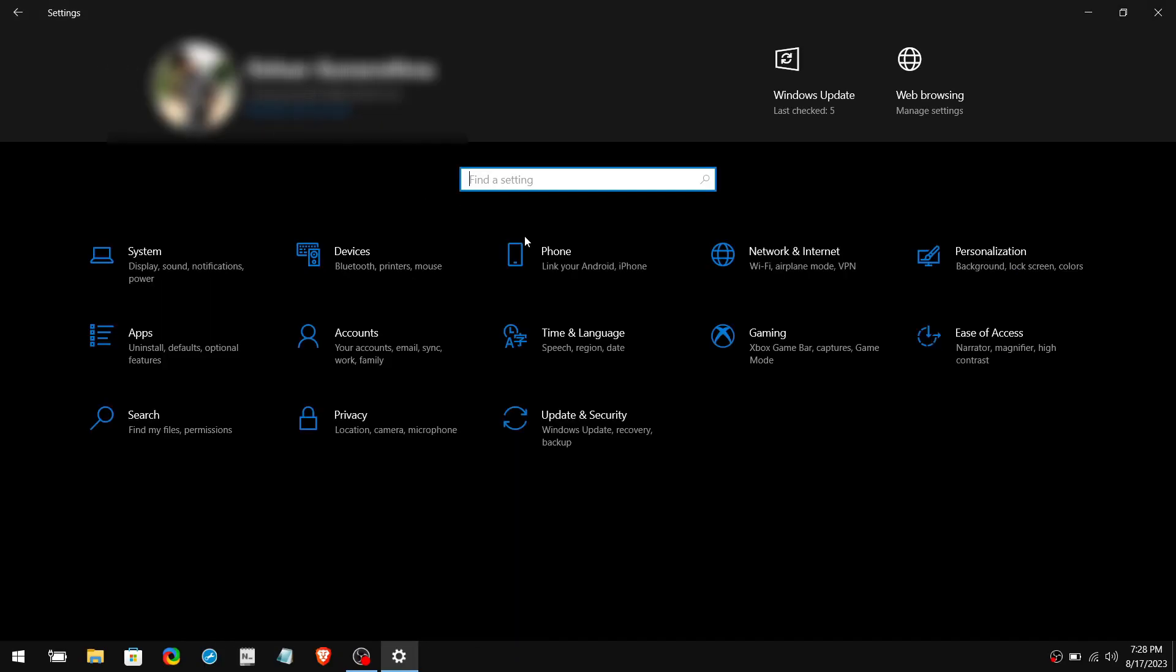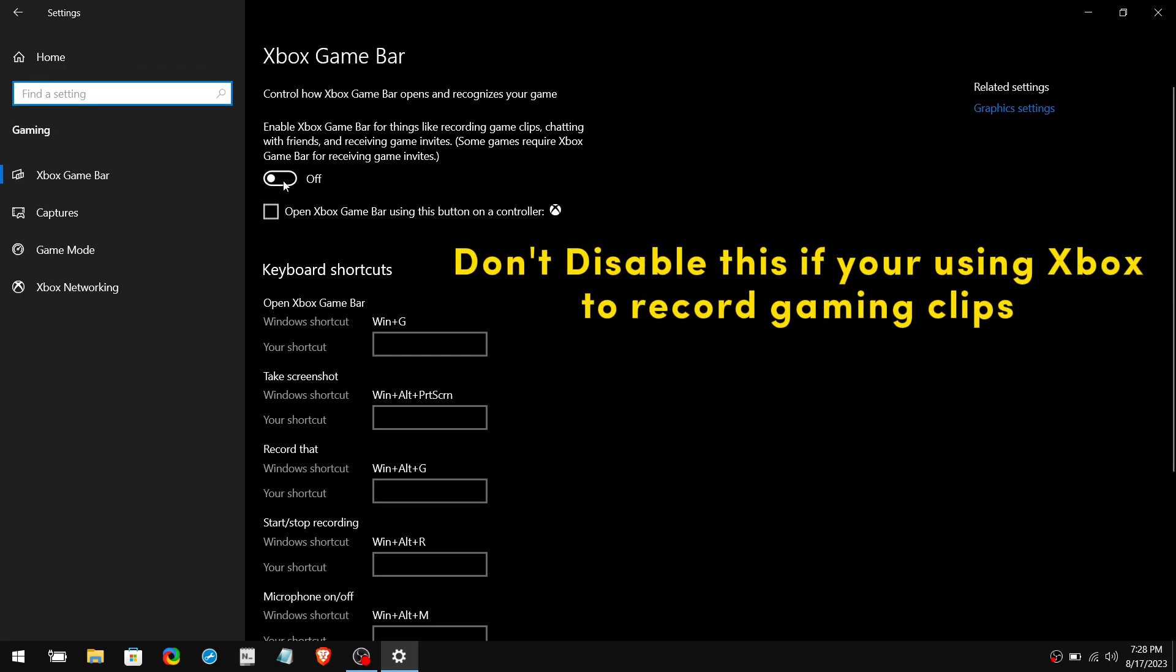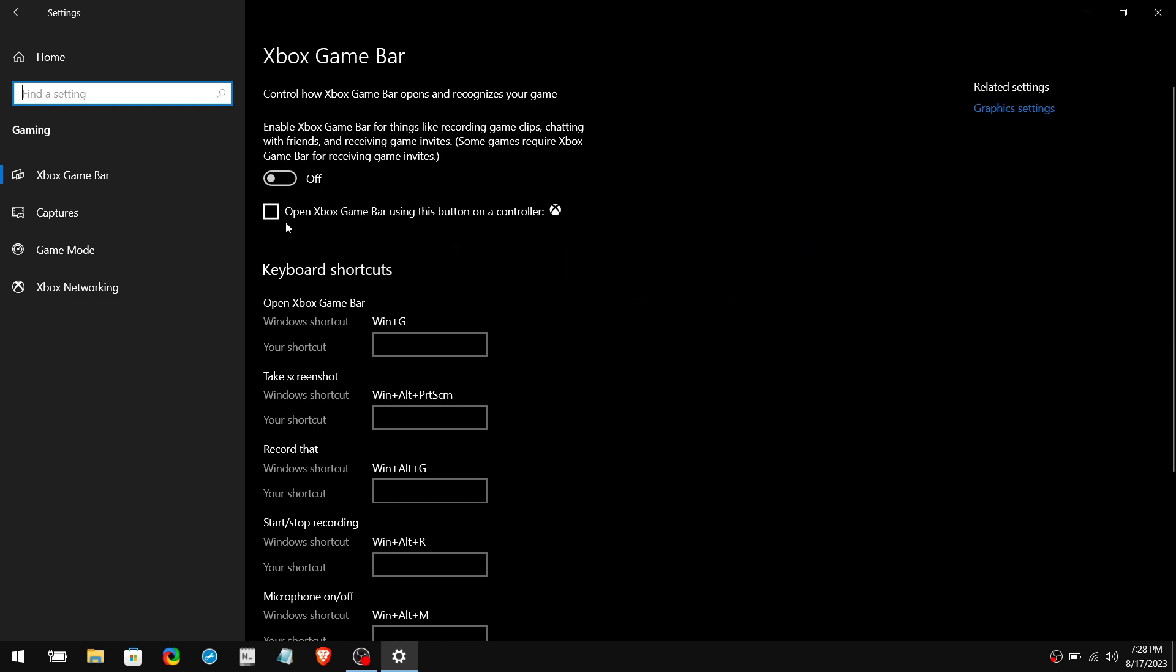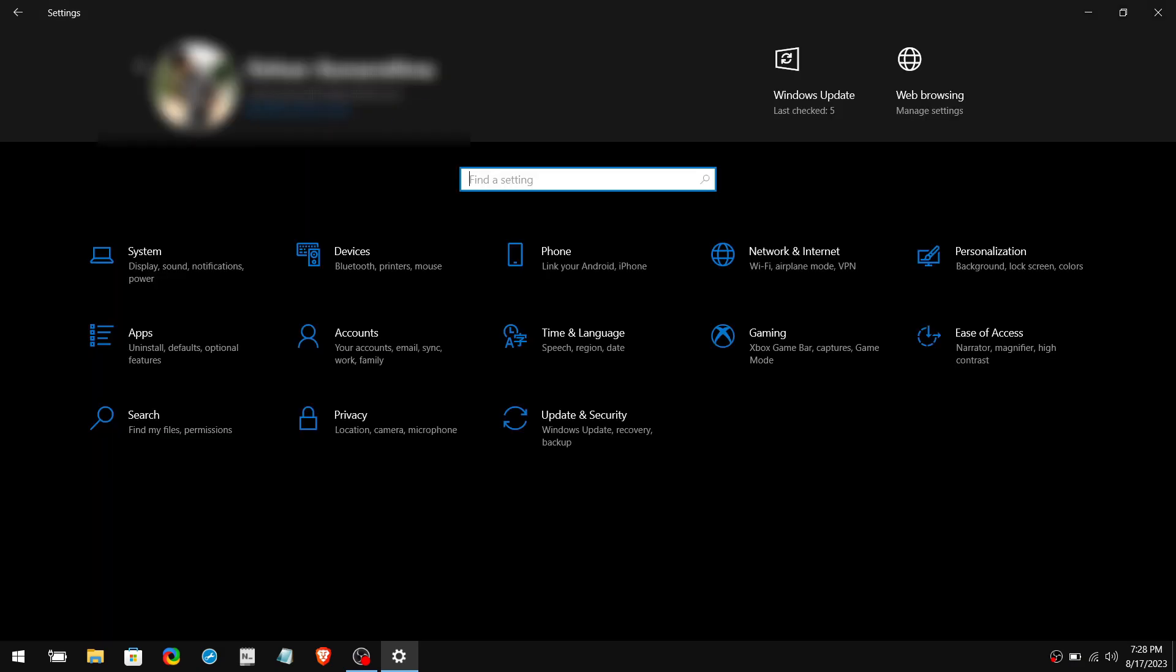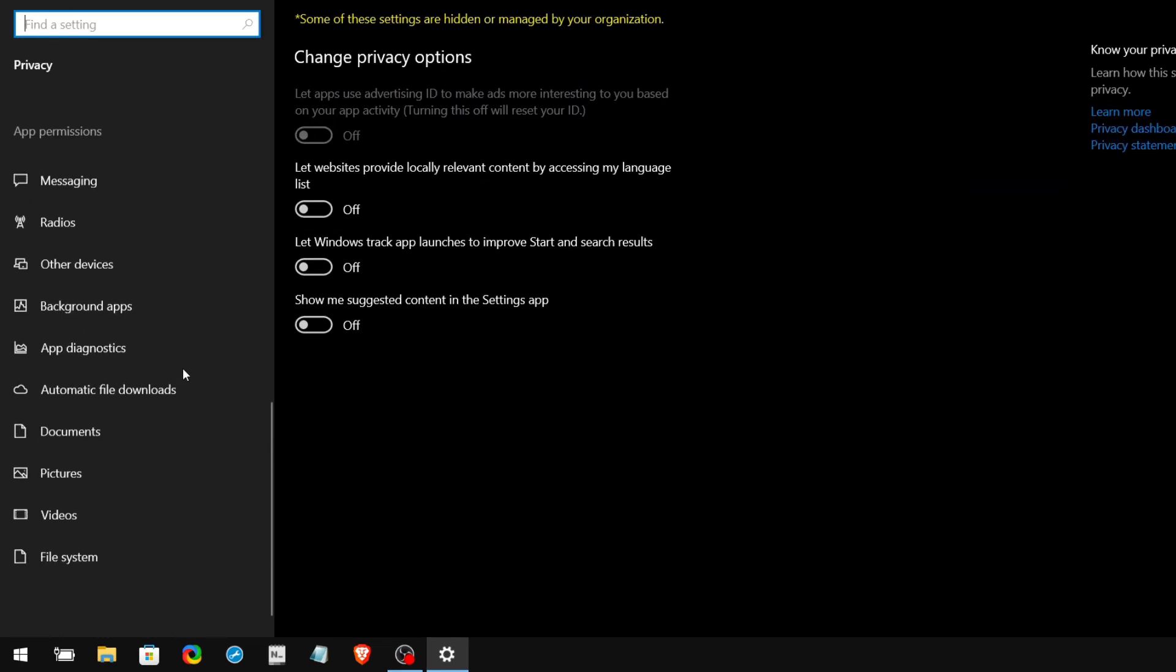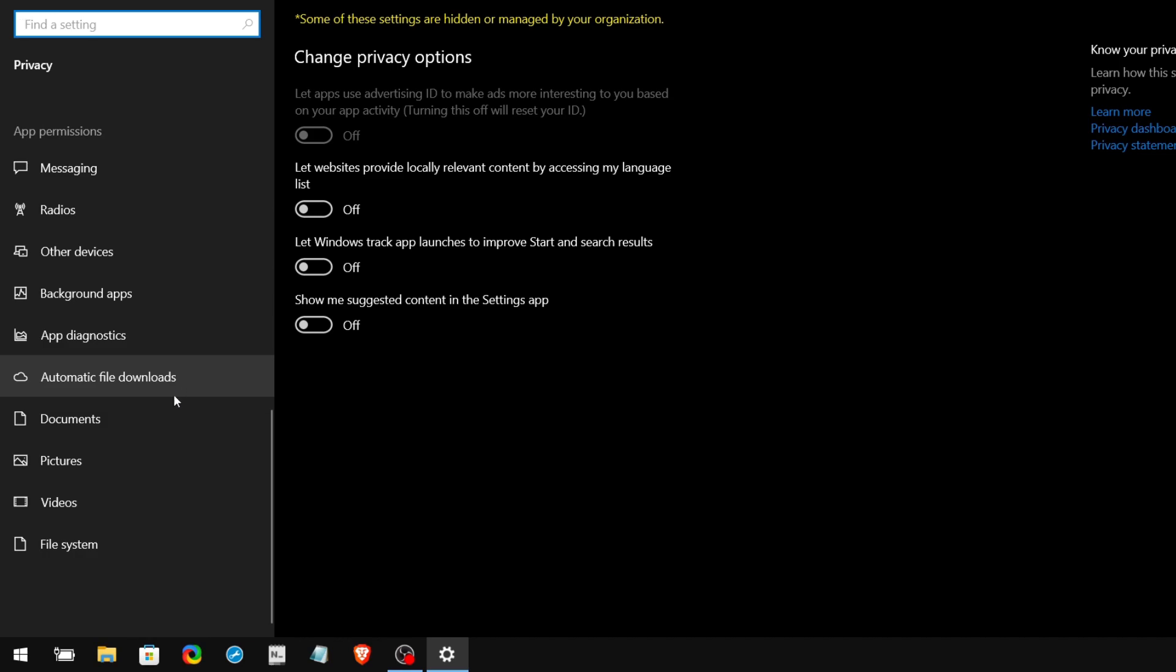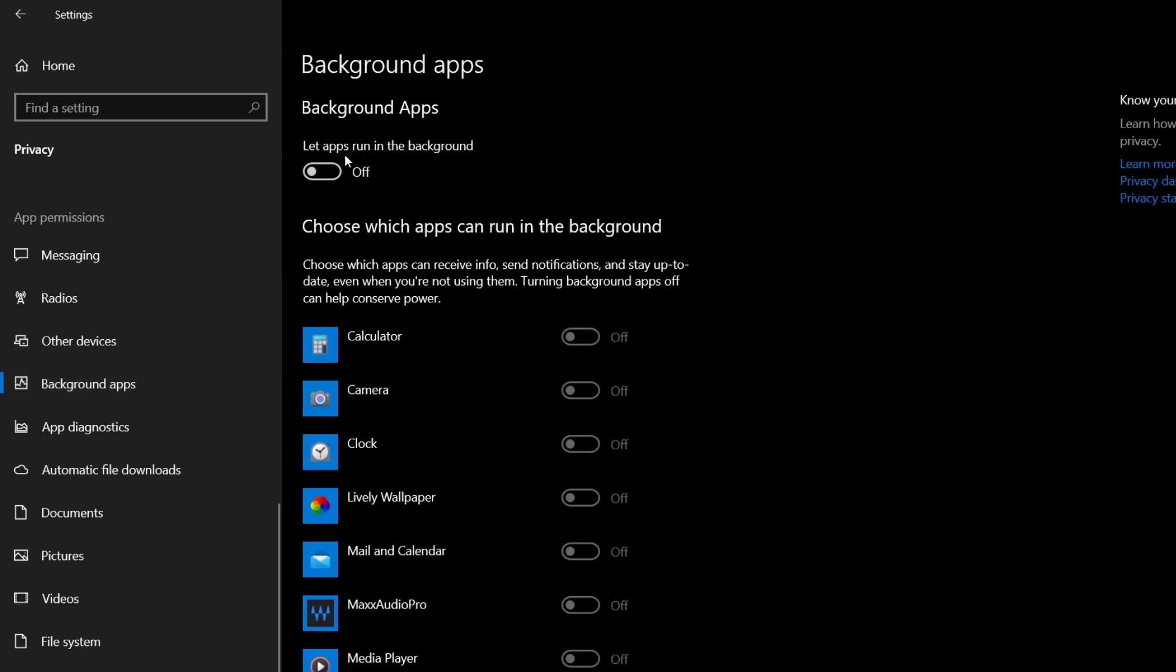Then click Home to go back and navigate to the Gaming section. Make sure to turn off Xbox Game Bar and untick this box as well. After that navigate to Game Mode and turn on Game Mode. Then go to the Privacy section, scroll down to the bottom, and click on Background Apps. Make sure to turn off Let Apps Run in the Background.